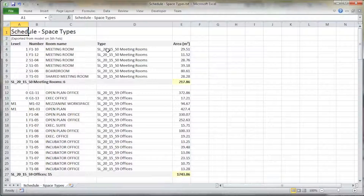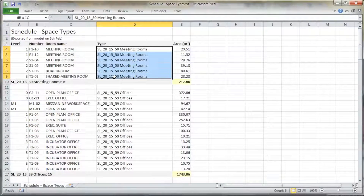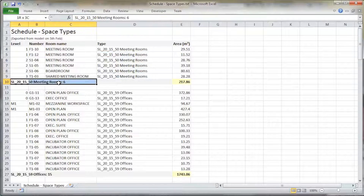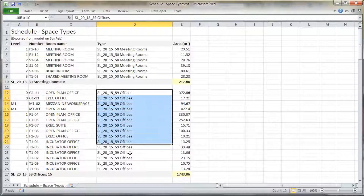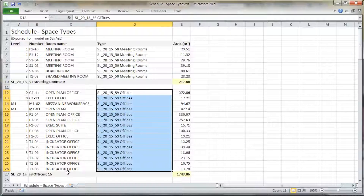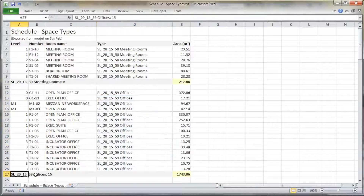For example, different types of meeting rooms can be gathered together and the total amount of meeting room space in a particular asset can then be assessed. This can be repeated for whichever asset you have coded and that you need further information about.